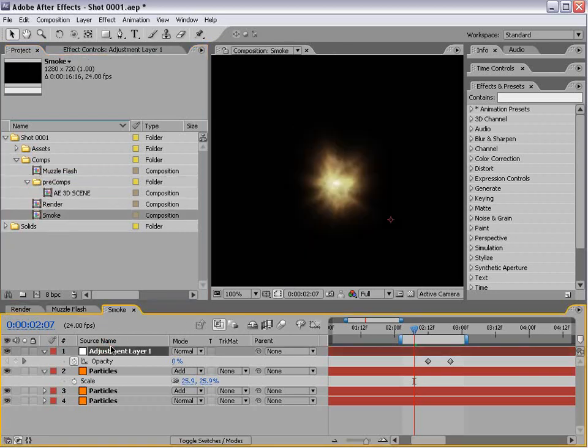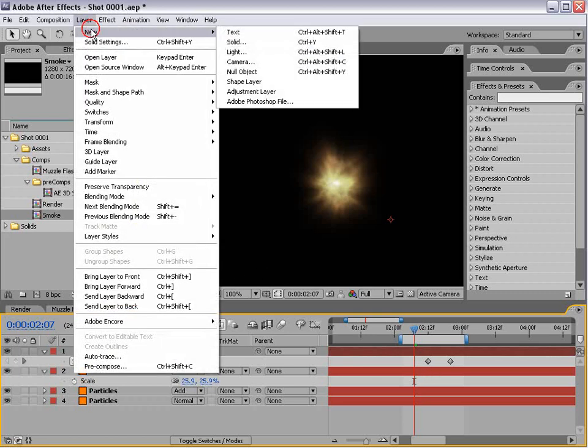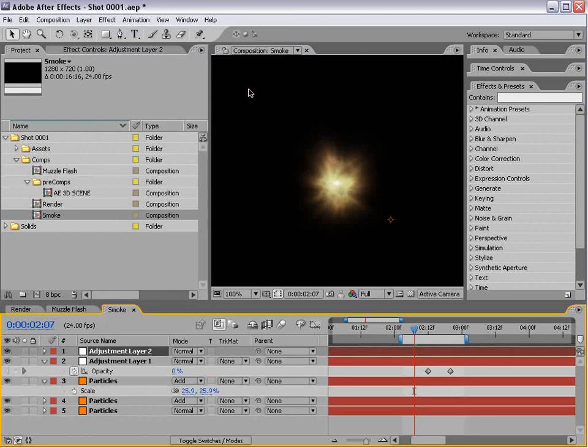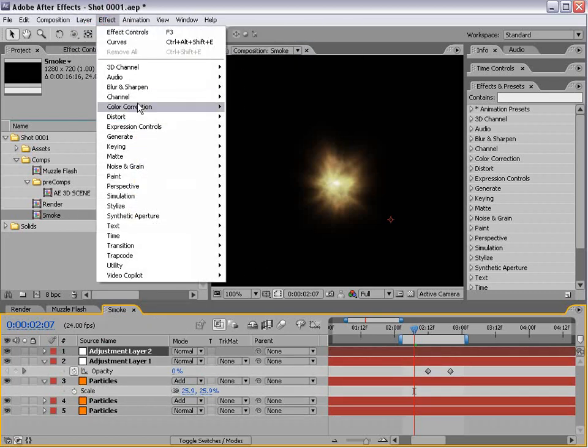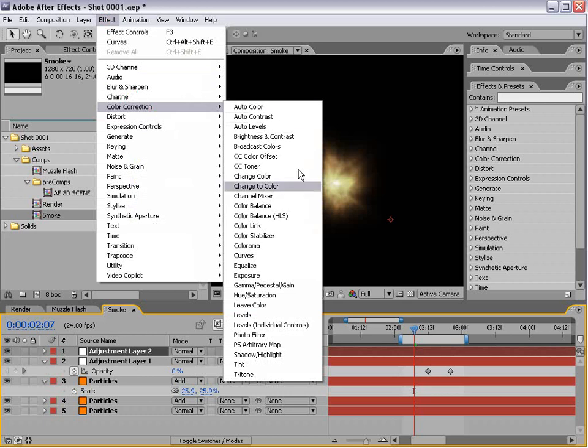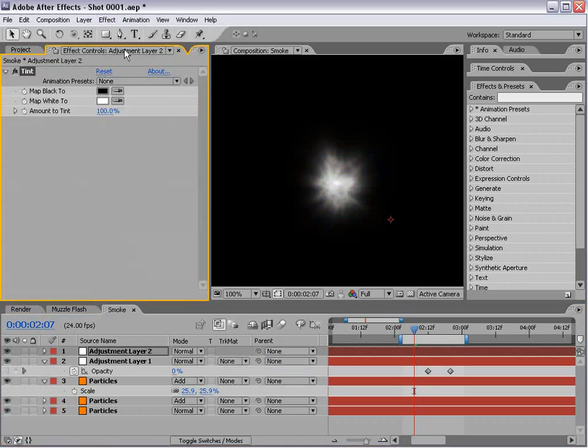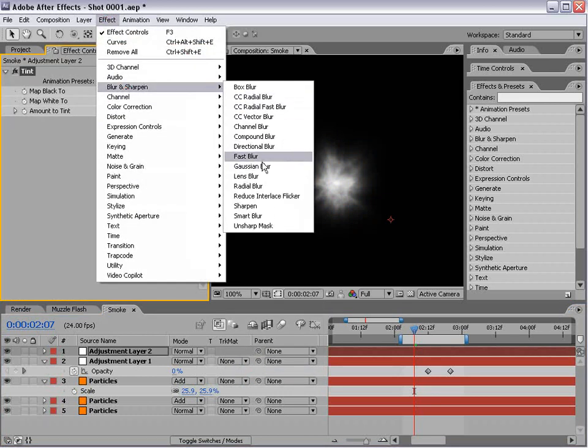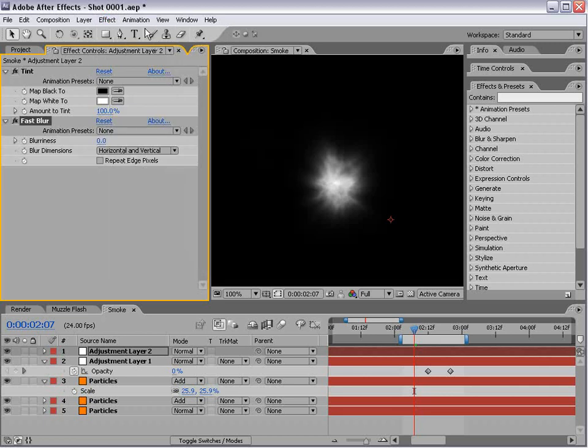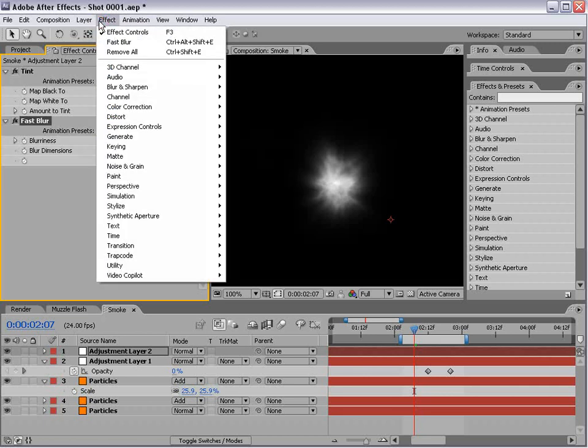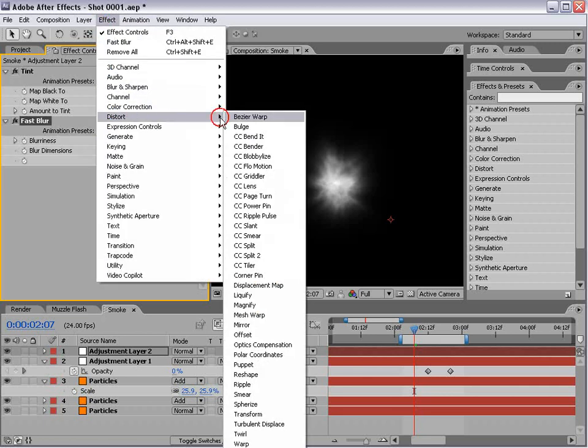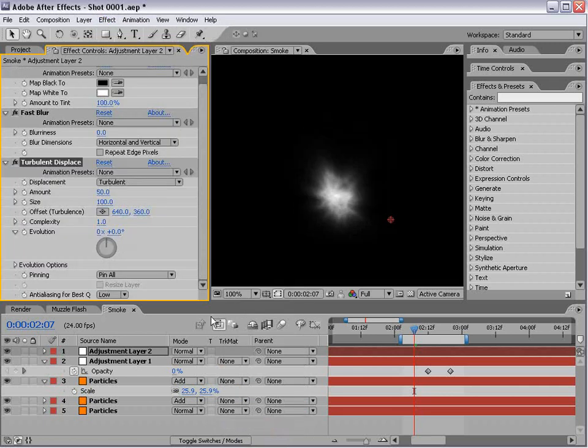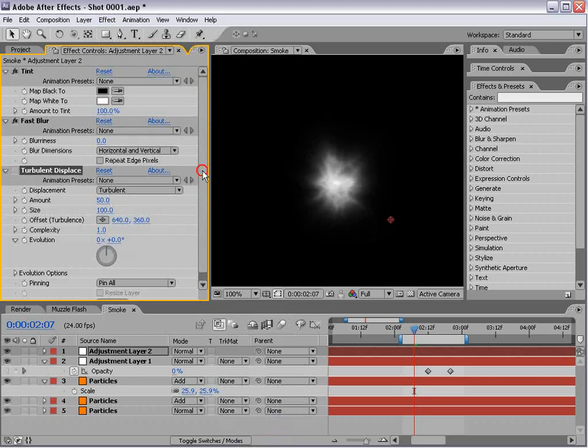We'll add another adjustment layer and do some of our own effects. We'll do color correction tint, then add a blur fast blur, and then turbulent displace again. We'll turn that off for a second.